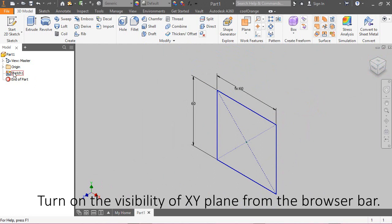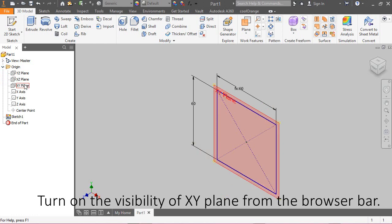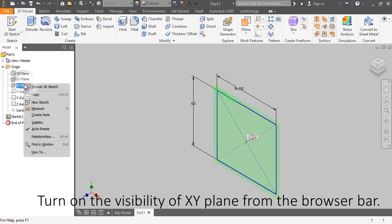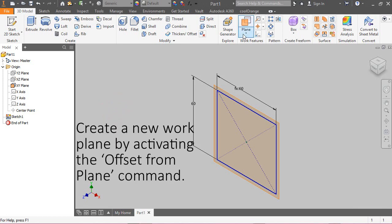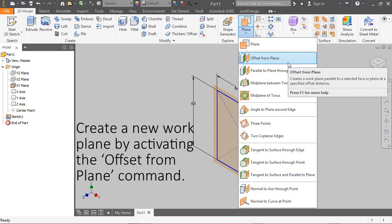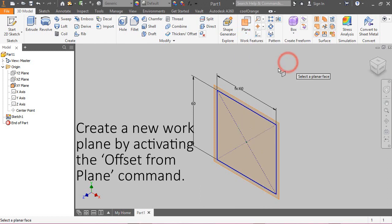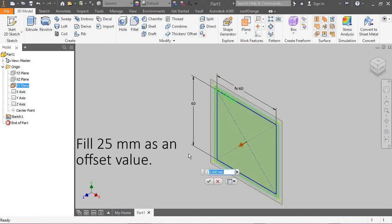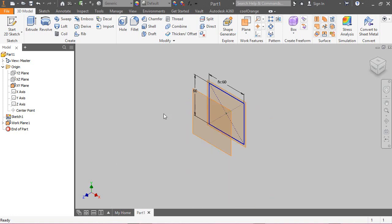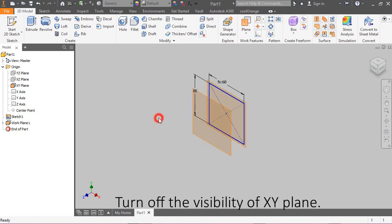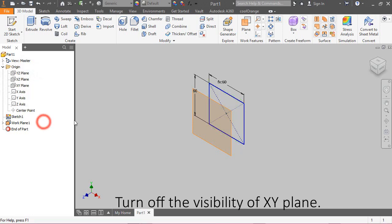Turn on the visibility of XY plane from the browser bar. Create a new work plane by activating the offset from plane command. Fill 25 mm as an offset value. Turn off the visibility of XY plane.